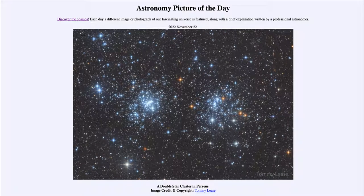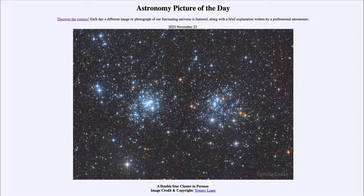Greetings and welcome to the introduction to astronomy. One of the things that I like to do in each of my introductory astronomy classes is to begin the class with the Astronomy Picture of the Day from the NASA website — that is apod.nasa.gov/apod — and today's picture for November 22nd of 2022 is titled 'A Double Star Cluster in Perseus.'